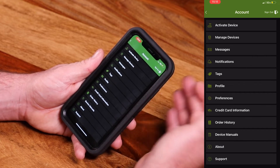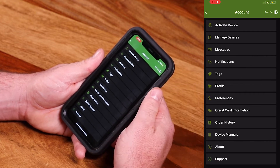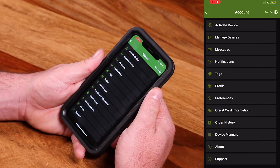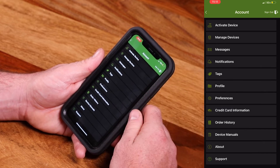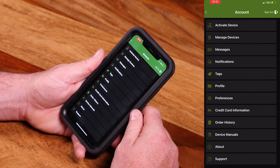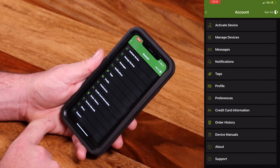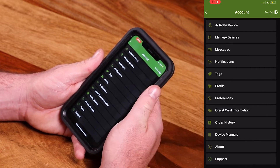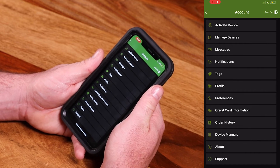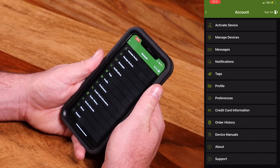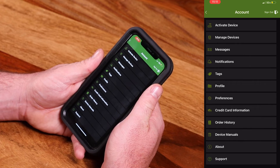You have manuals for any devices that you have active on your account. One really important thing I want to bring to your attention is the support tab. If you have any questions or need support in any way, you can tap support there and that will bring you right to us via phone, chat, or email.